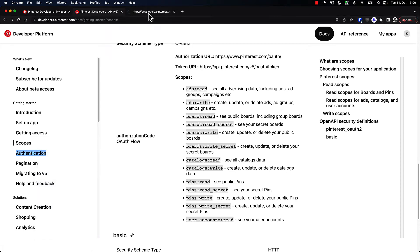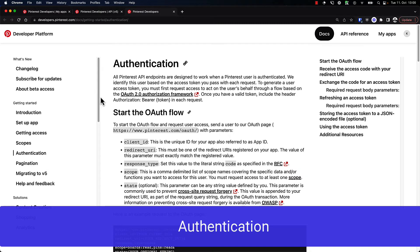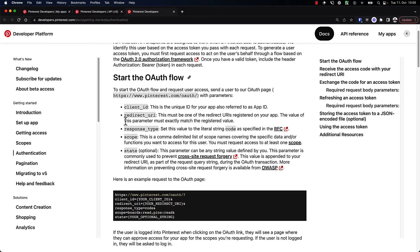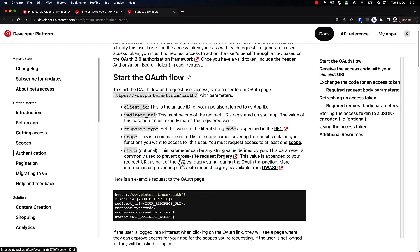Authentication works through an OAuth 2.0 flow. What that means is that we're essentially redirecting the user from our app to a Pinterest screen where they approve our application, and we then receive back a code. This code we can use to create an access token, and this access token we can then use to make API calls on the user's behalf. So let's follow along this guide — it says start the OAuth flow. We need to send users to an OAuth page. We have the client ID, a redirect URI, a response type which should always be code, and then the scope that we just looked at. Optionally we can pass in a state, which we will ignore for now.